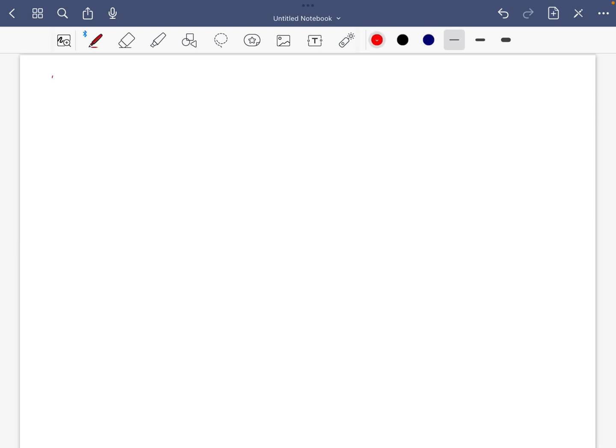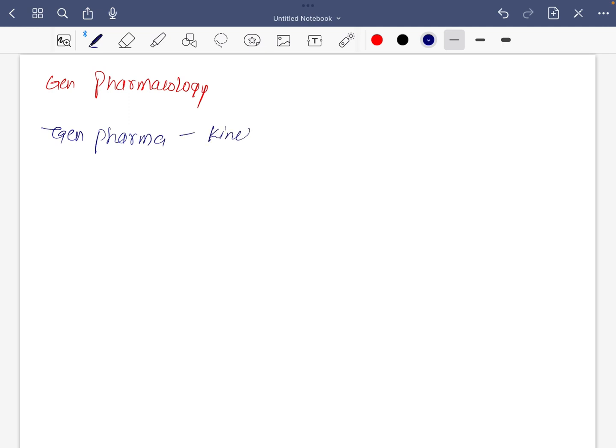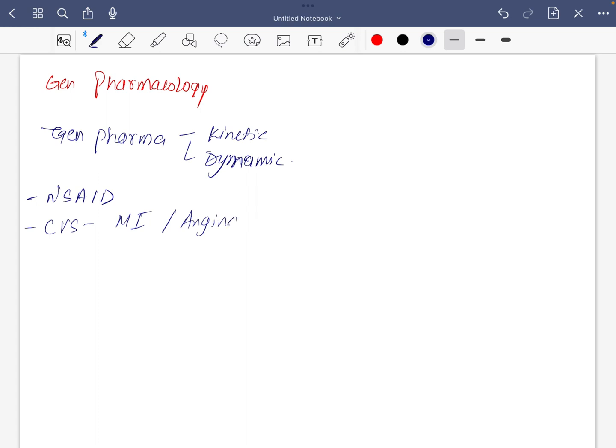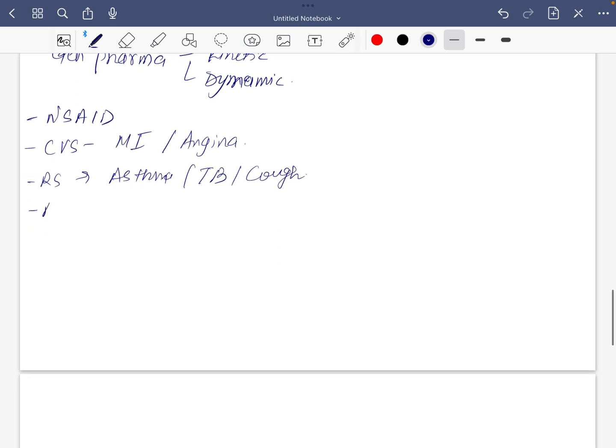For pharmacology do general pharma, pharmacokinetics and dynamics. Do anesthetics, they are important. In CVS do drugs related to MI and angina. In respiratory system, do drugs related to asthma, TB and cough. These are important, do all ANS drugs.